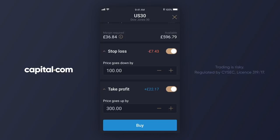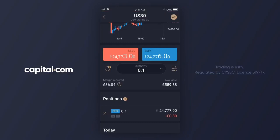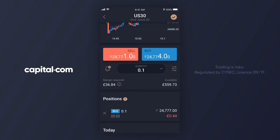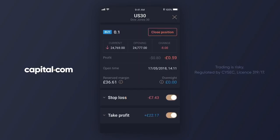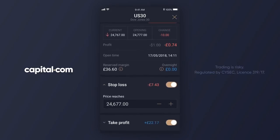I am now ready to tap buy and open the trade. You can see here the trade has gone through and I bought 0.1 of the US 30 at 24,777. If I tap on the position in the app I can see my stop loss and take profit orders attached to the position. If I tap on stop loss or take profit I can see the actual market level that these orders were set at and I can change them if I want to.